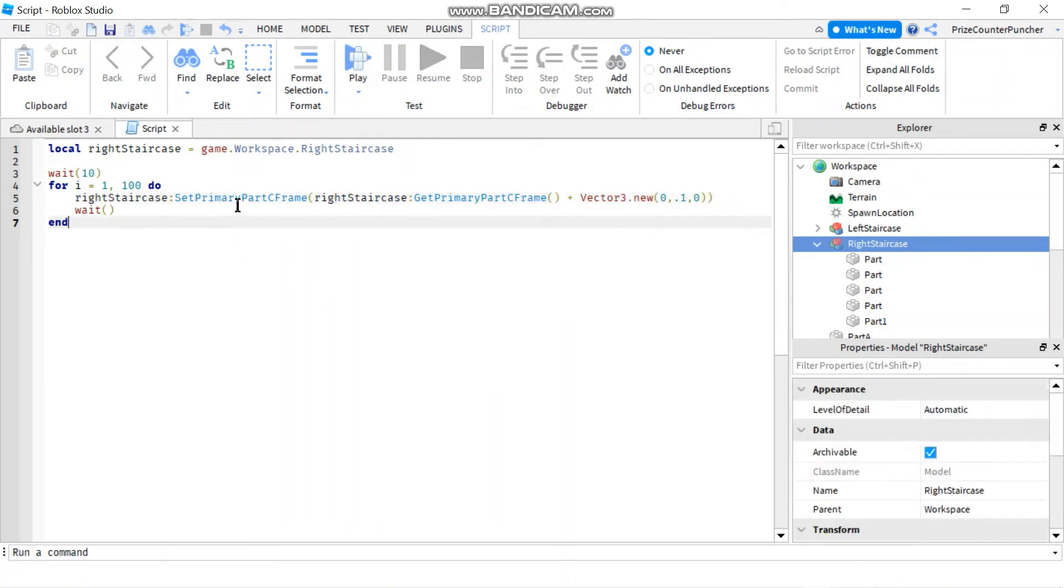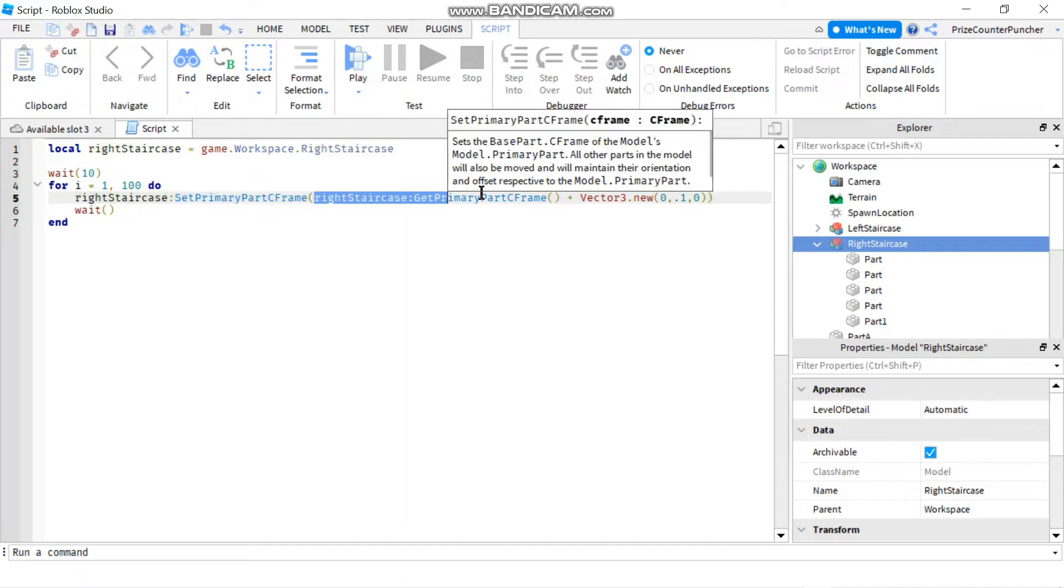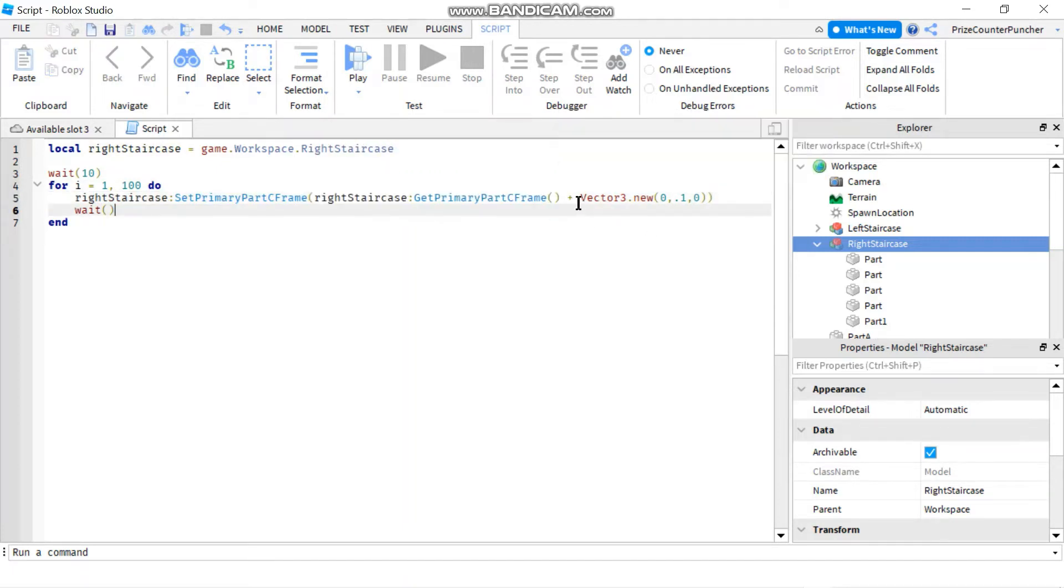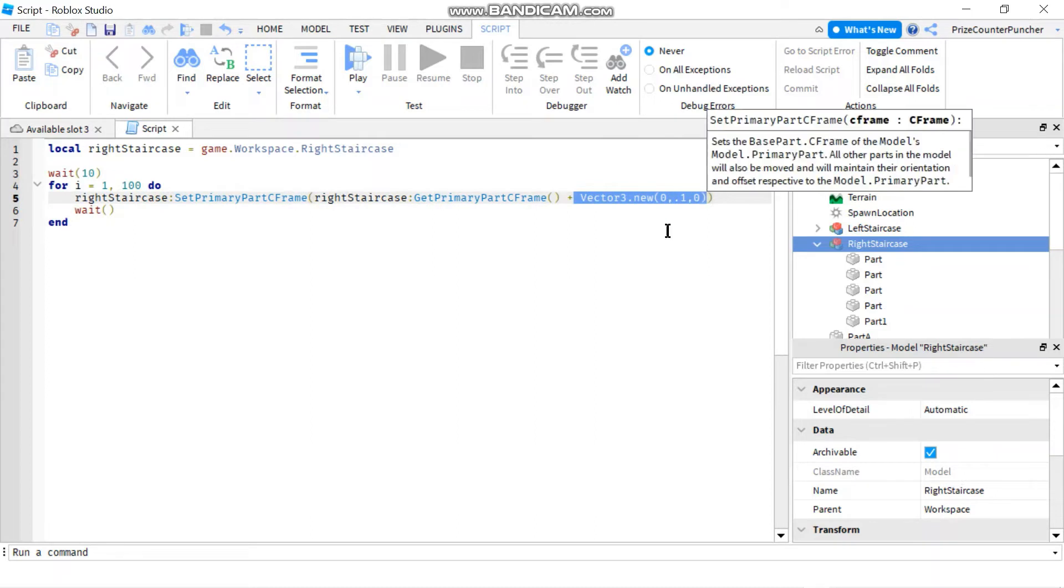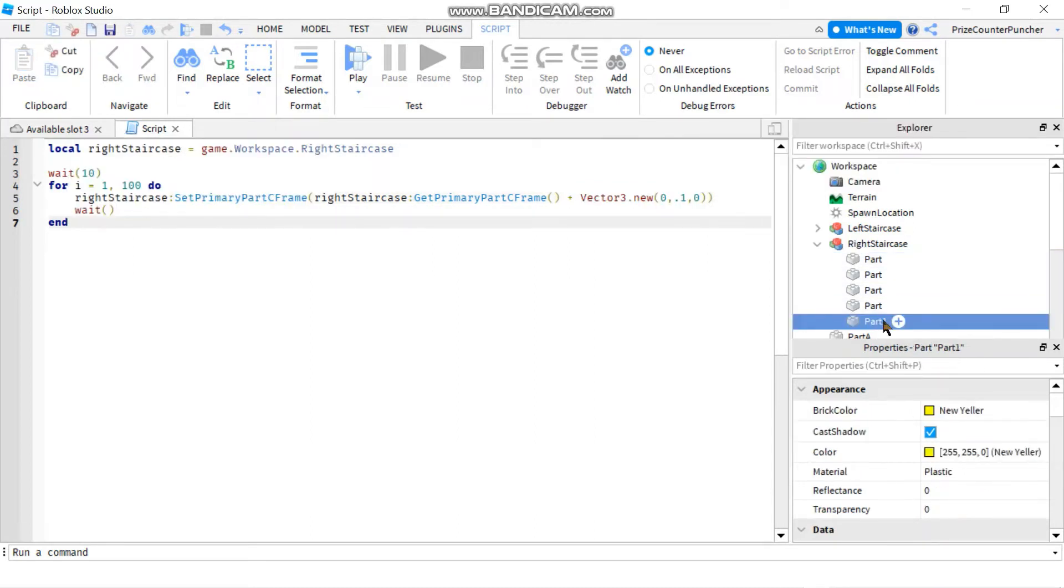You use SetPrimaryPartCFrame to set the new CFrame for your primary part. Here, I'm setting the new CFrame to be equals to the current CFrame of my primary part plus a Vector3. Basically, when the primary part of the model is moved, everything else in the model moves with it.